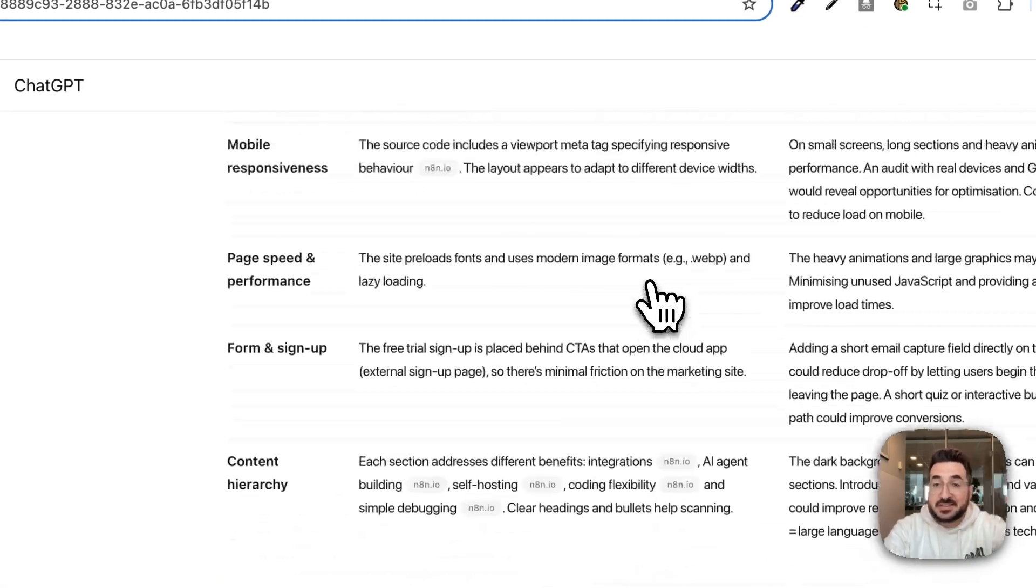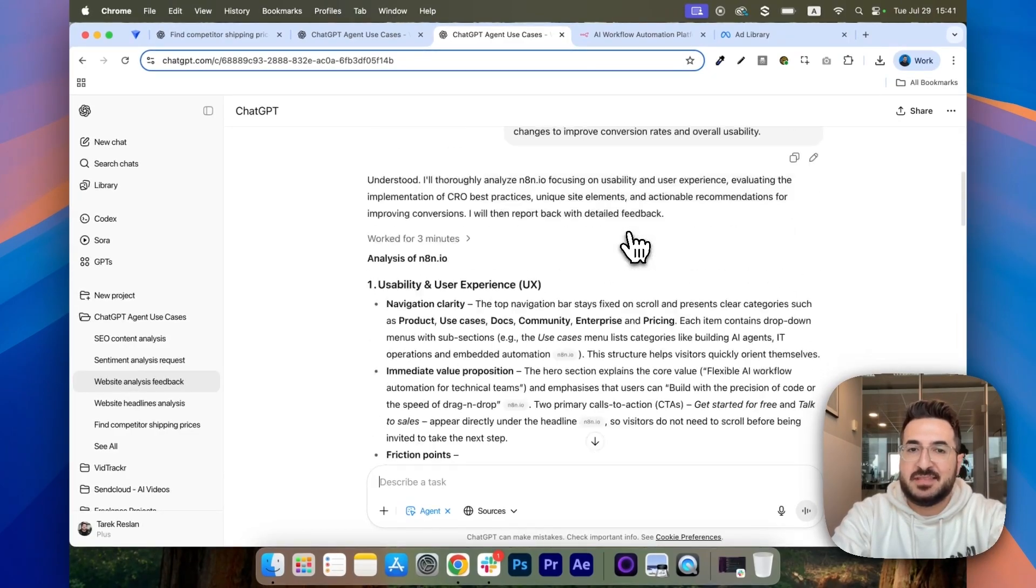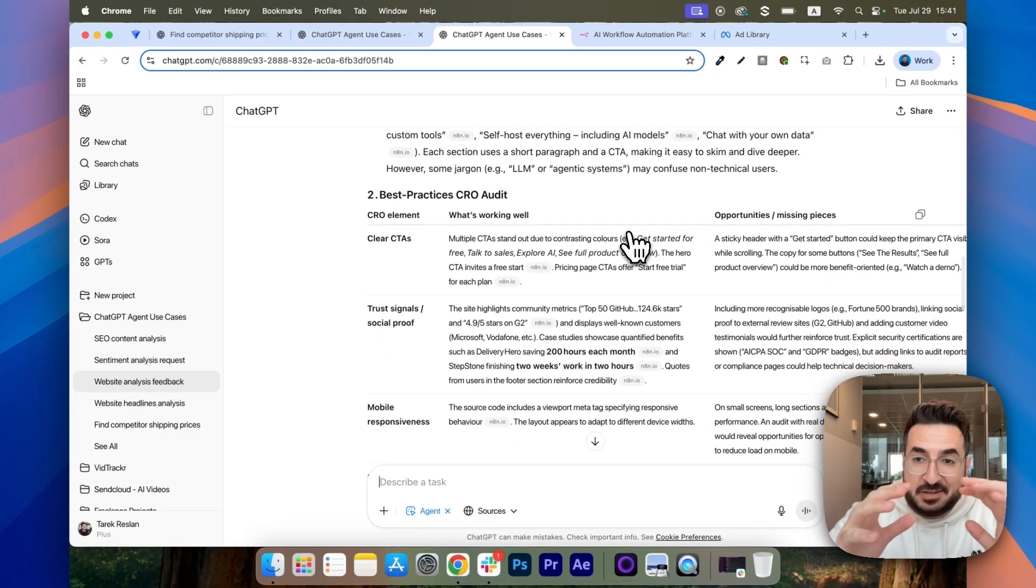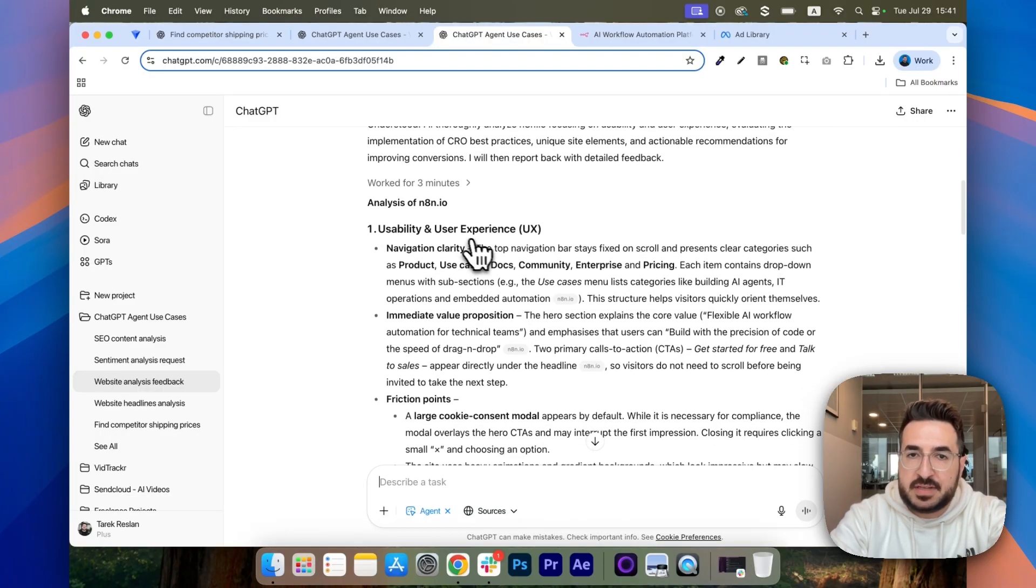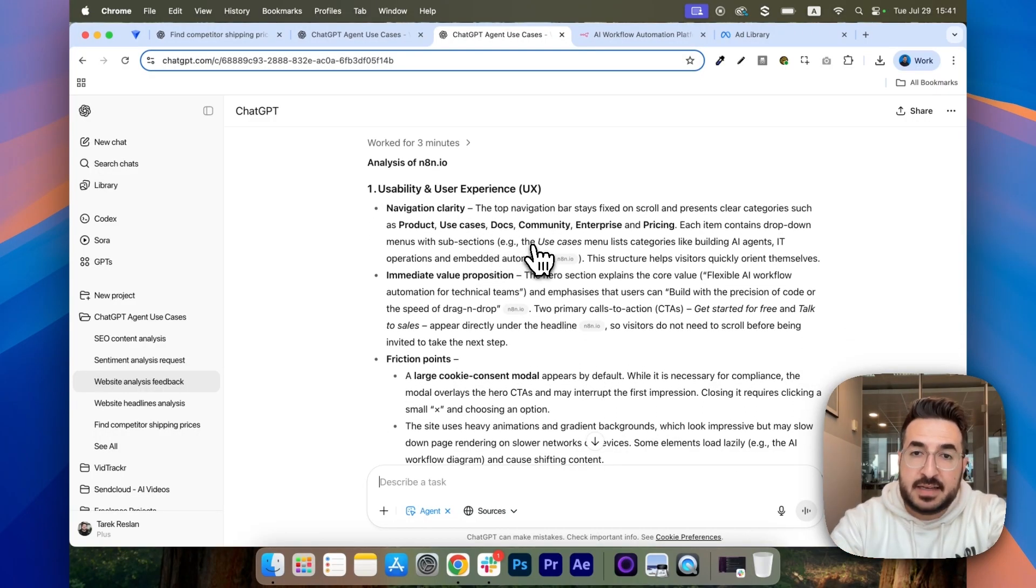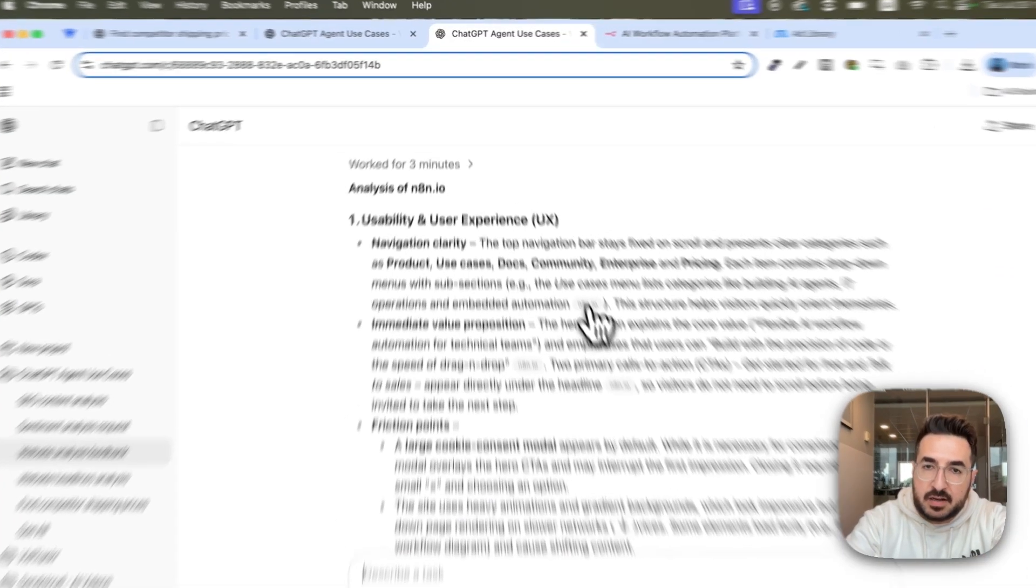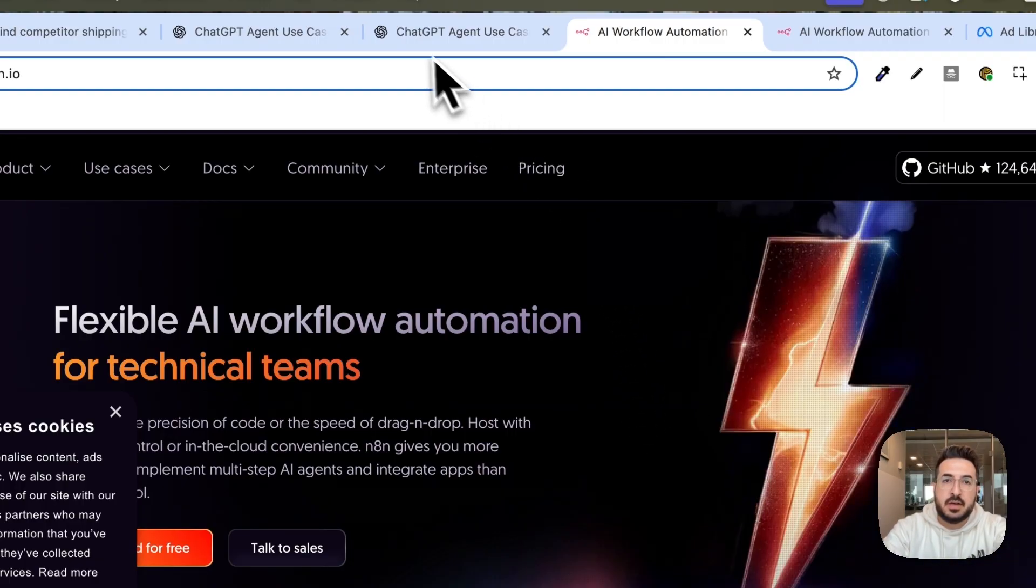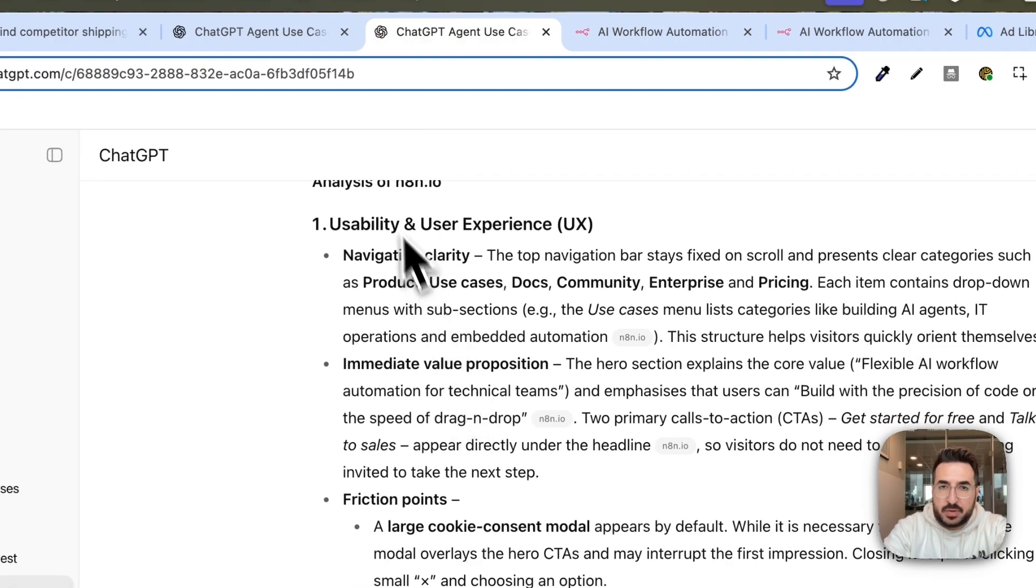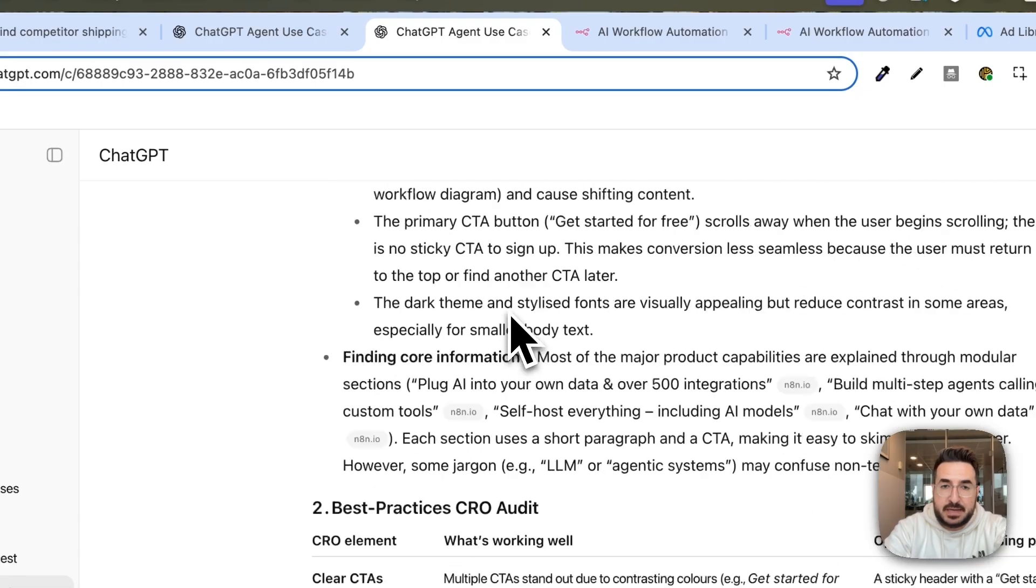Eventually, when it's done, it's going to give you this really detailed report for each section. So, this is for usability and user experience. And for every single insight, it's going to give you a reference. So, you can click on it and know exactly what it meant and which section it's talking about, which is pretty cool.